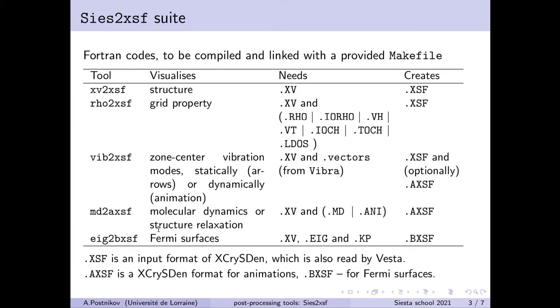And finally, there is an option to plot the Fermi surfaces starting from the information about the band energies and k-points.